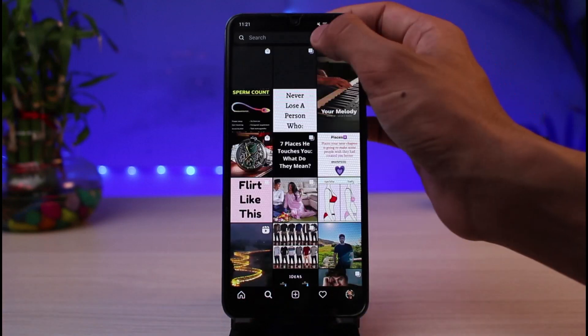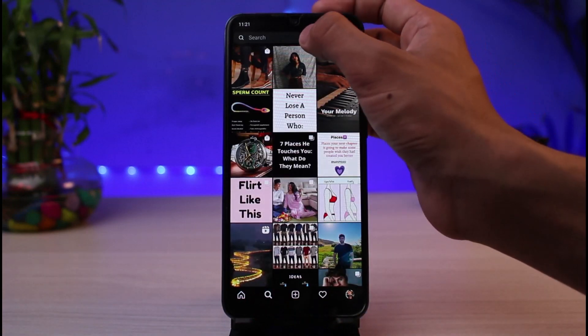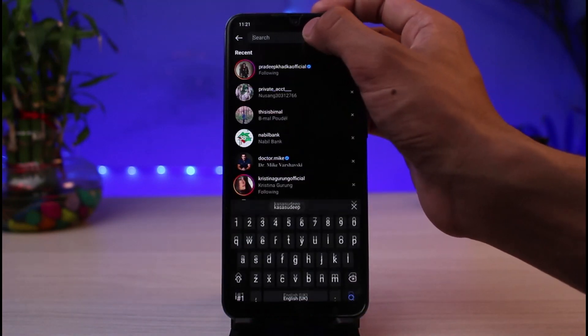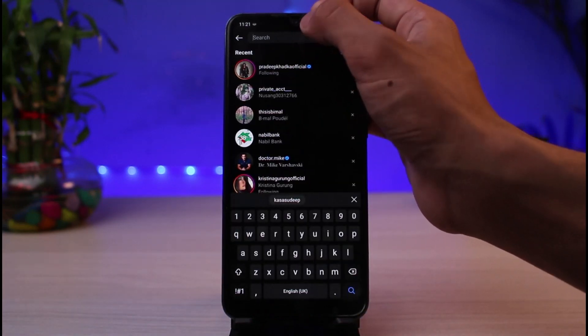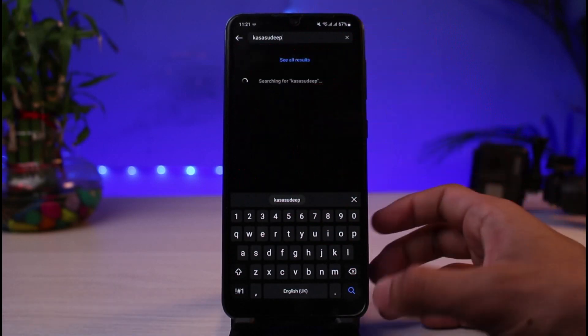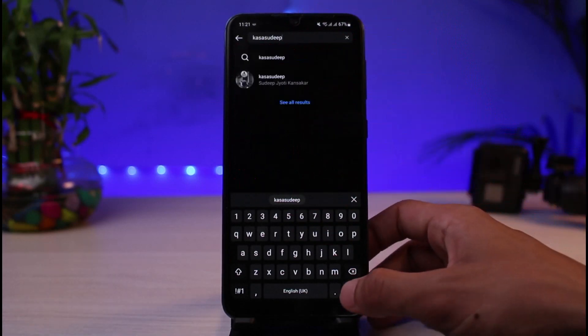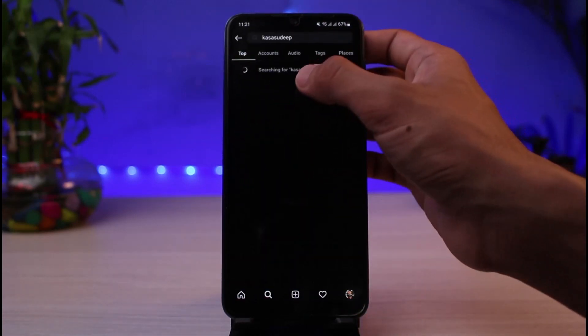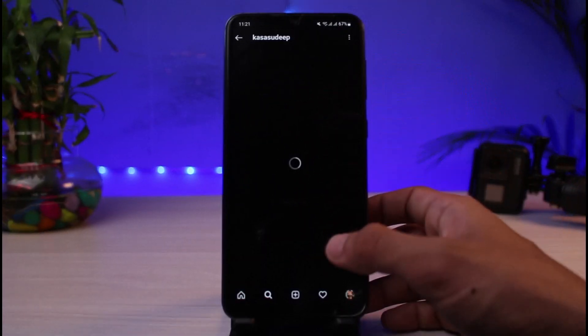So let me just go ahead and show you. If I come back to my search screen and then simply paste that particular username and hit it, you'll be able to see that particular username.